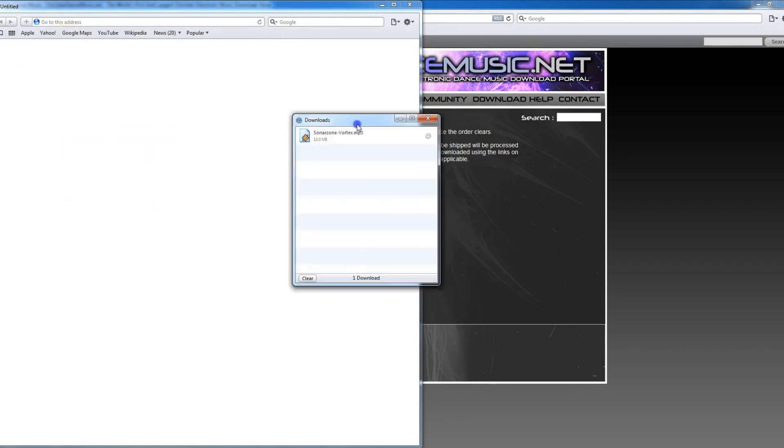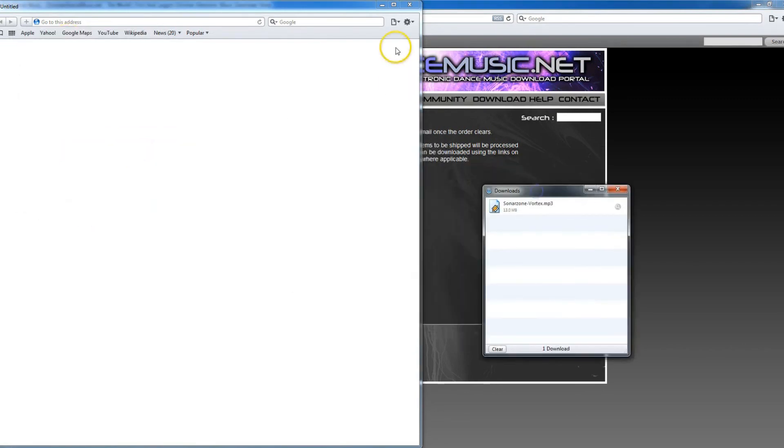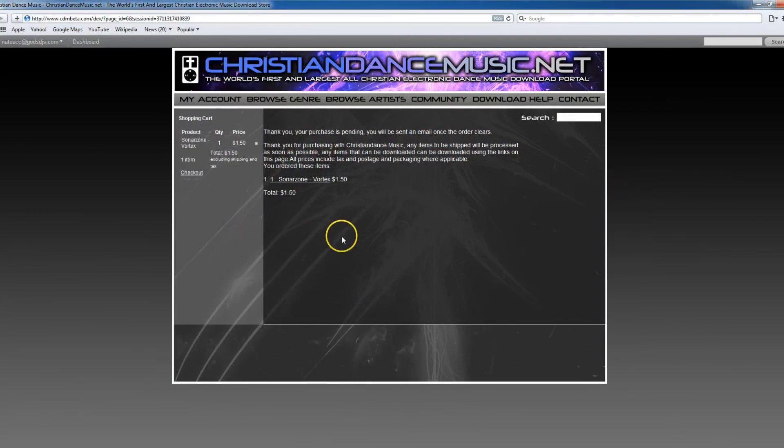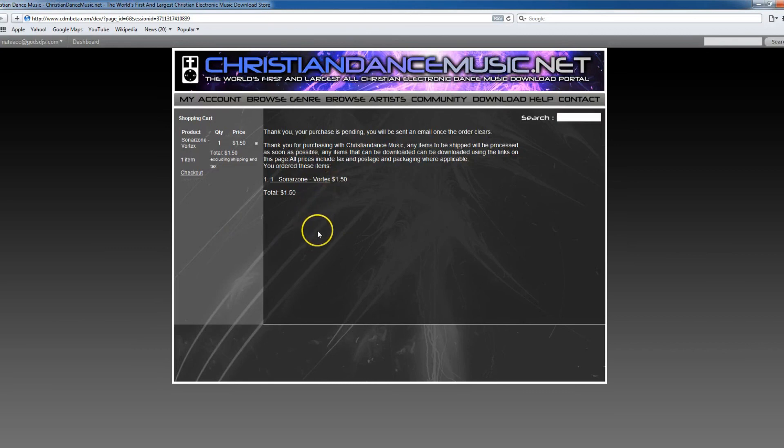It's going to store wherever your downloads are set to store for your Safari browser. And that essentially is the purchase, checkout, and download process for the new christiandancemusic.net using the Safari web browser.